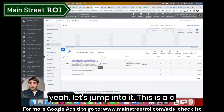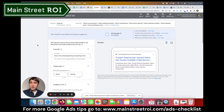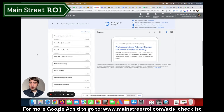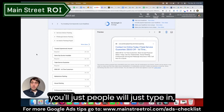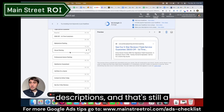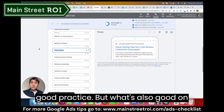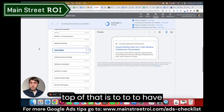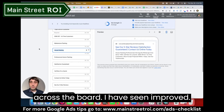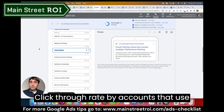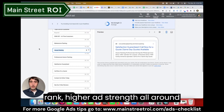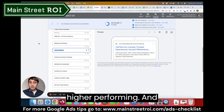Let's jump into it — this is a demo account, not a real account, but you'll get the idea. Typically when you're adding keywords to an ad, people just type keywords into different headlines and descriptions, and that's still a good practice. But what's also good on top of that is to have dynamic keyword insertion. I have seen improved click-through rate in accounts that use this — ads that use this have higher ad rank and higher ad strength all around.